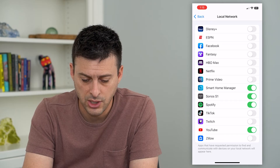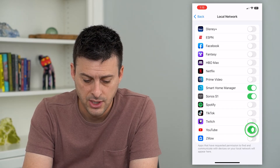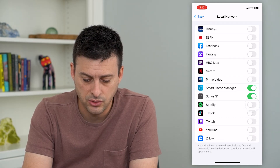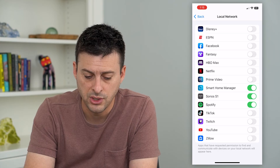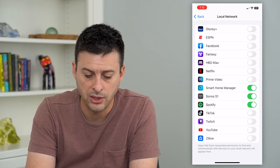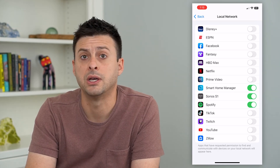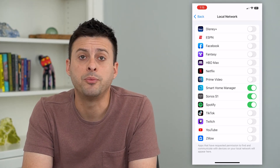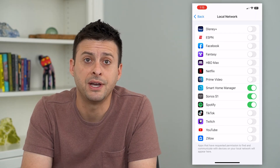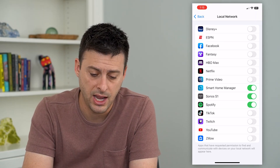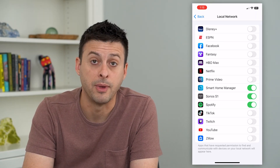So you can turn some of these off — say YouTube, Spotify, Sonos, Smart Home Manager. I usually keep those on because those help to communicate with my Sonos device and anything that I have on this Smart Home Manager.